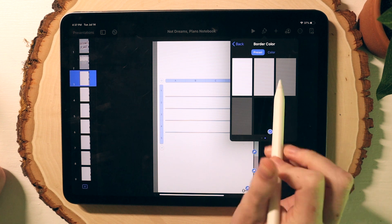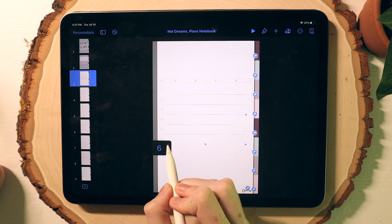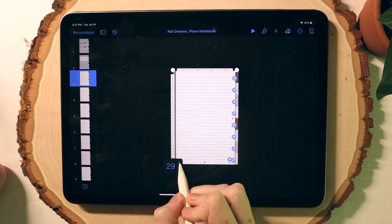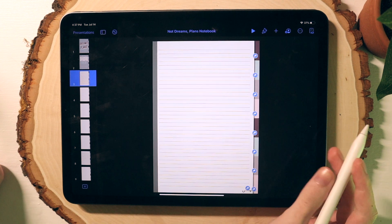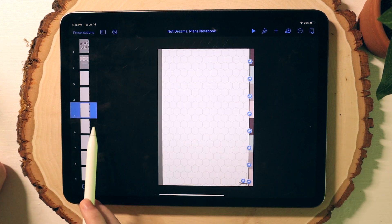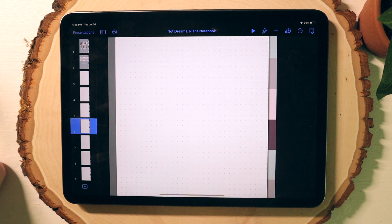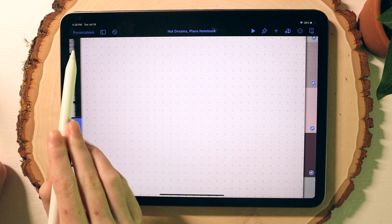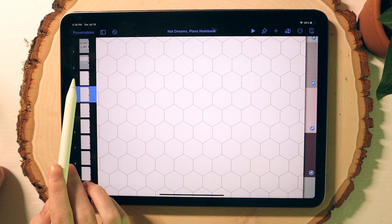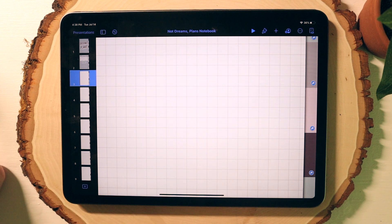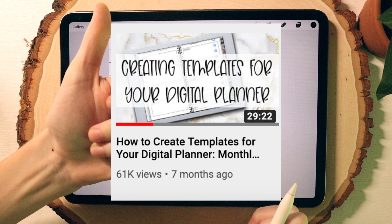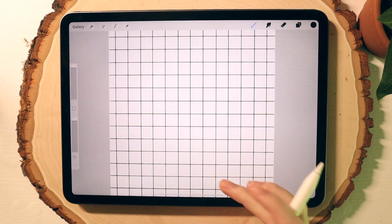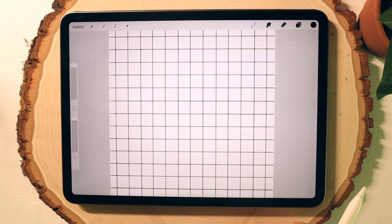And that's it, super easy and simple. Don't forget to sign up for my newsletter to get access to the dot and hex grid brushes if you want. And if you're interested in how to create templates for your digital planner like monthly or weekly pages, I have a video already up on my channel that shows you how to do just that. Thank you so much for watching and please don't forget to like this video and subscribe if you like my content, and I'll see you in my next video.